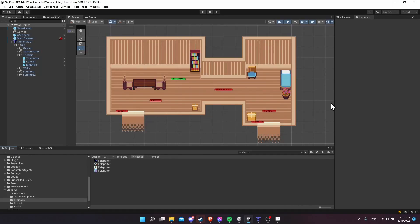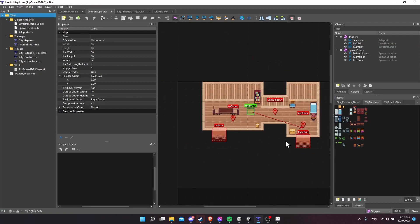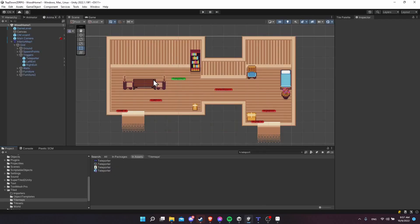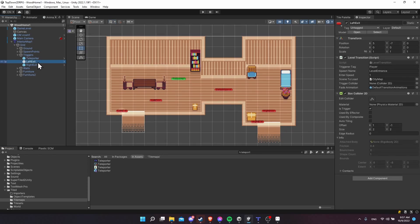Hello everybody, Chris here, and in this video I want to show you how you can use the Tiled Map Editor to create game objects and then import those into Unity as a prefab object.